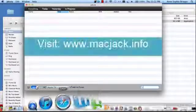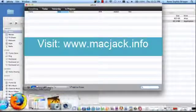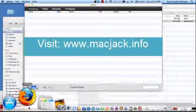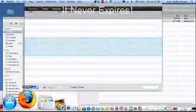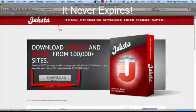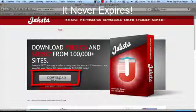The first thing we're going to want to do is visit MacJack.info and we'll go ahead and download the free trial. It never expires and it's 100% compatible with YouTube.